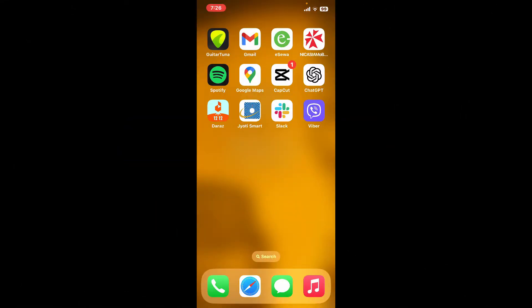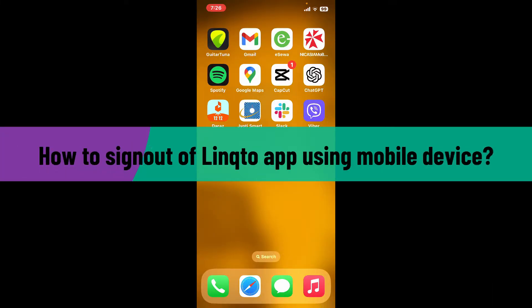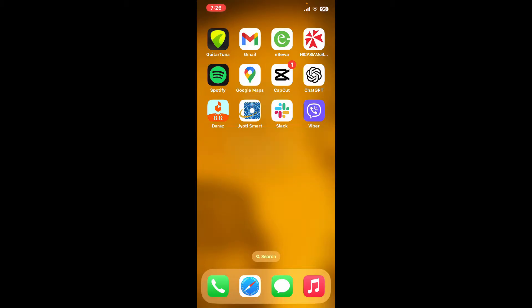Hello everyone, welcome back to another episode of Webtake Tutorial. In today's episode, I'm going to be showing you how to sign out of your LinkedIn application using a mobile device. So let's dive into the video without wasting much of our time.